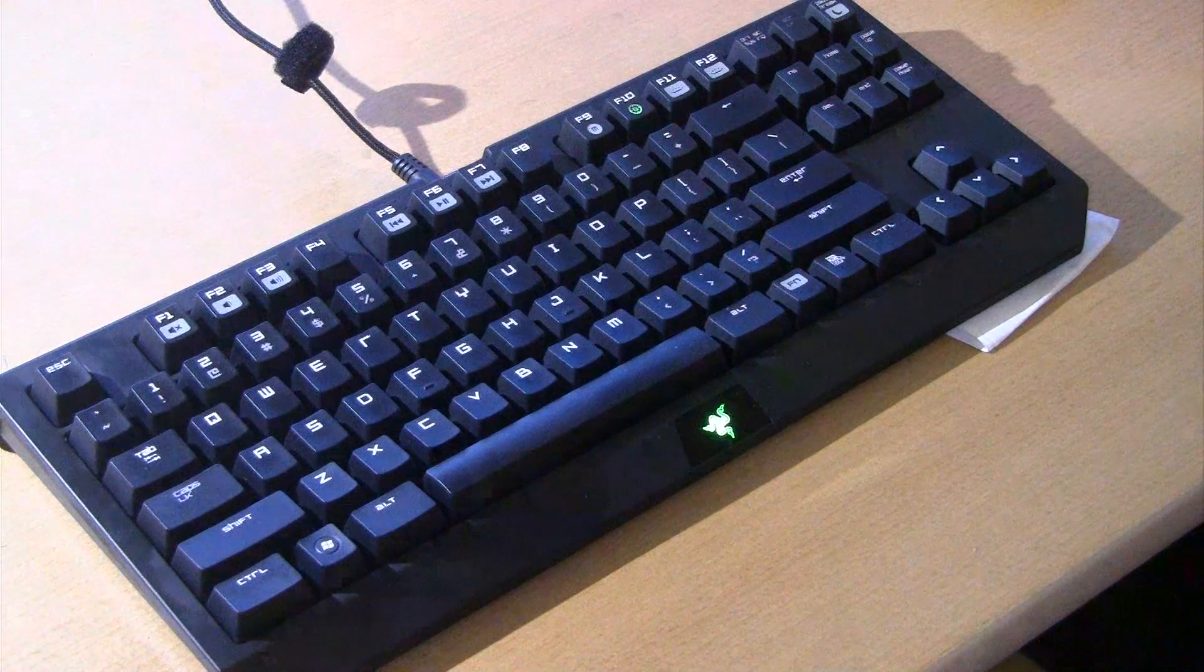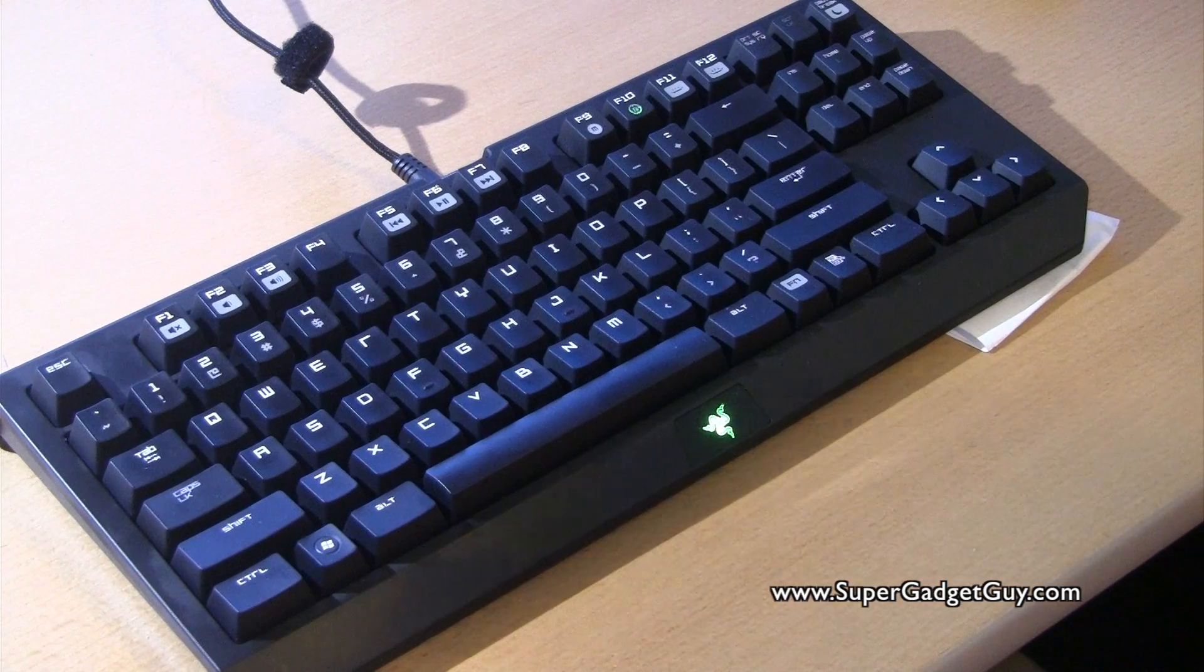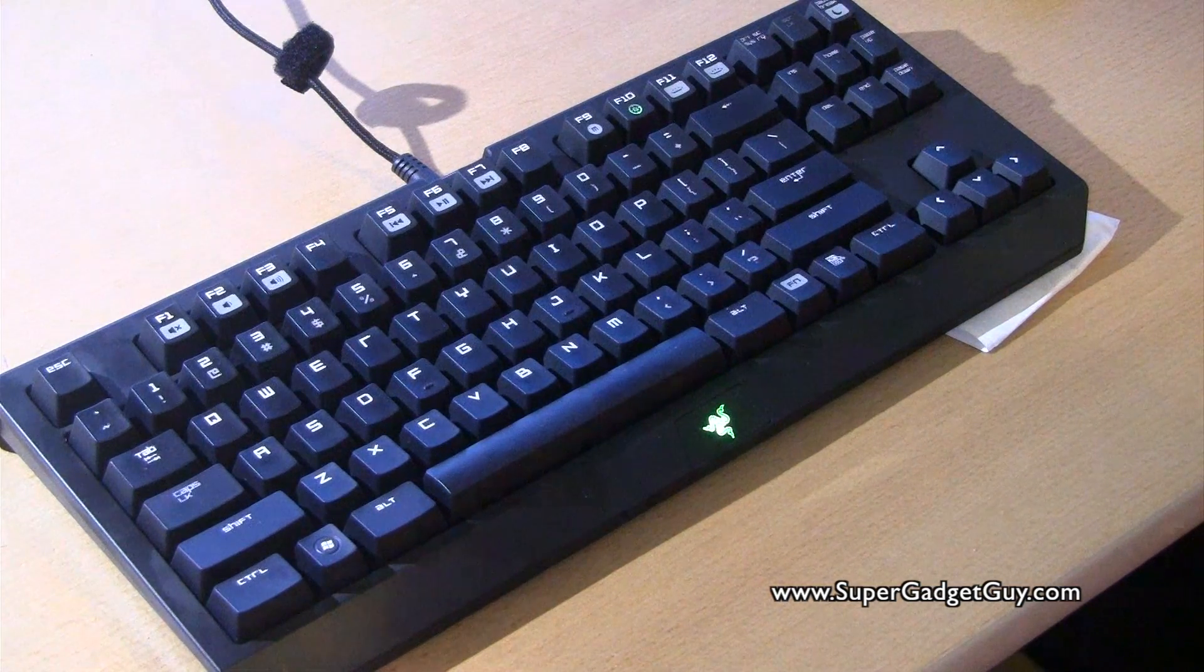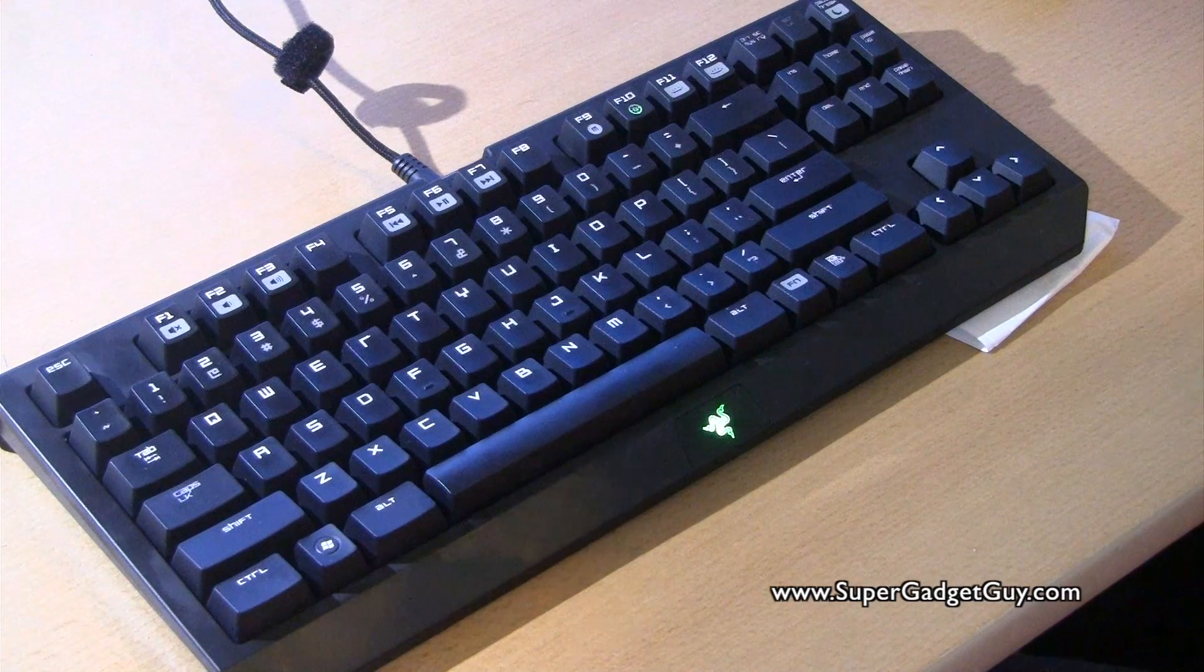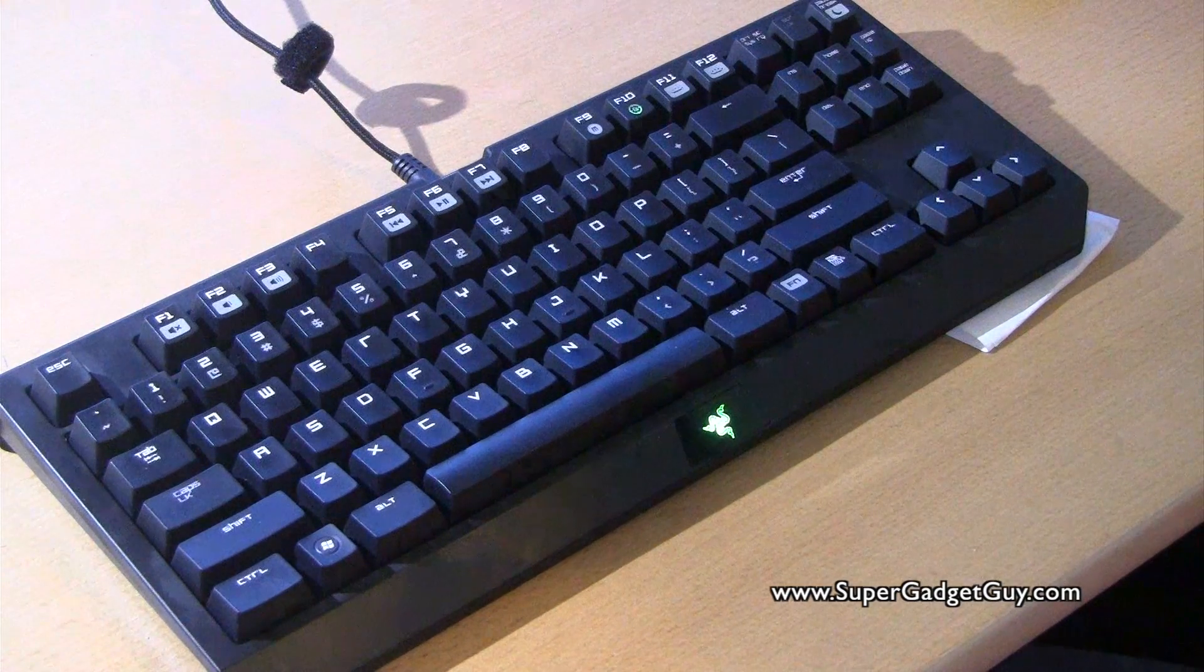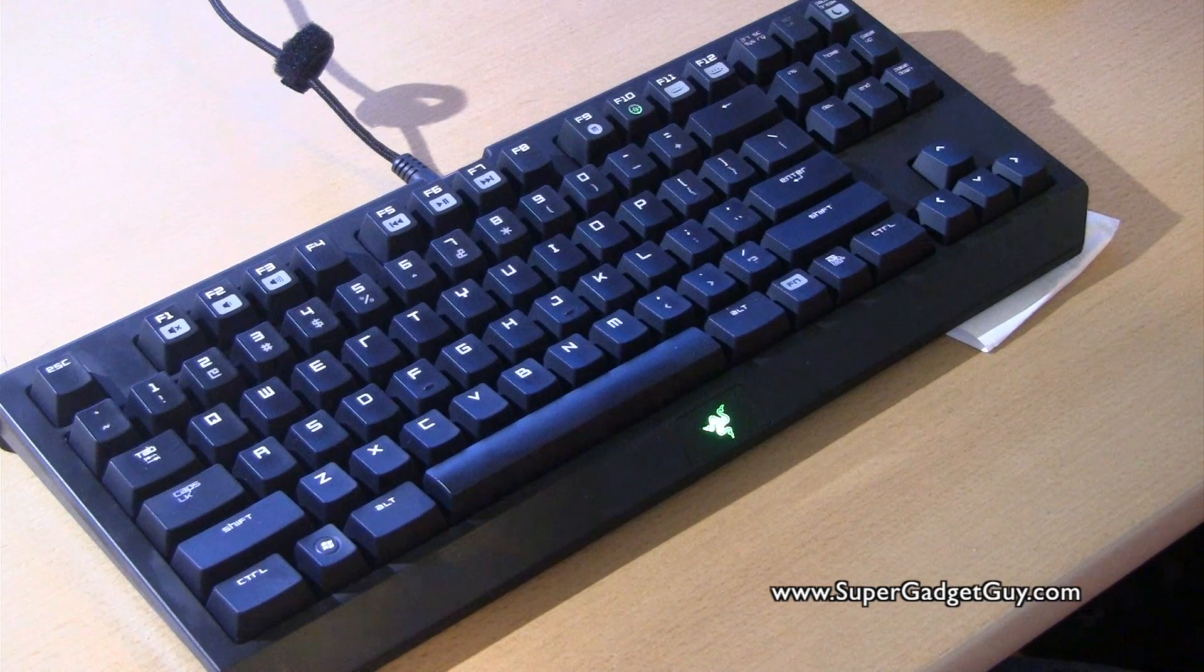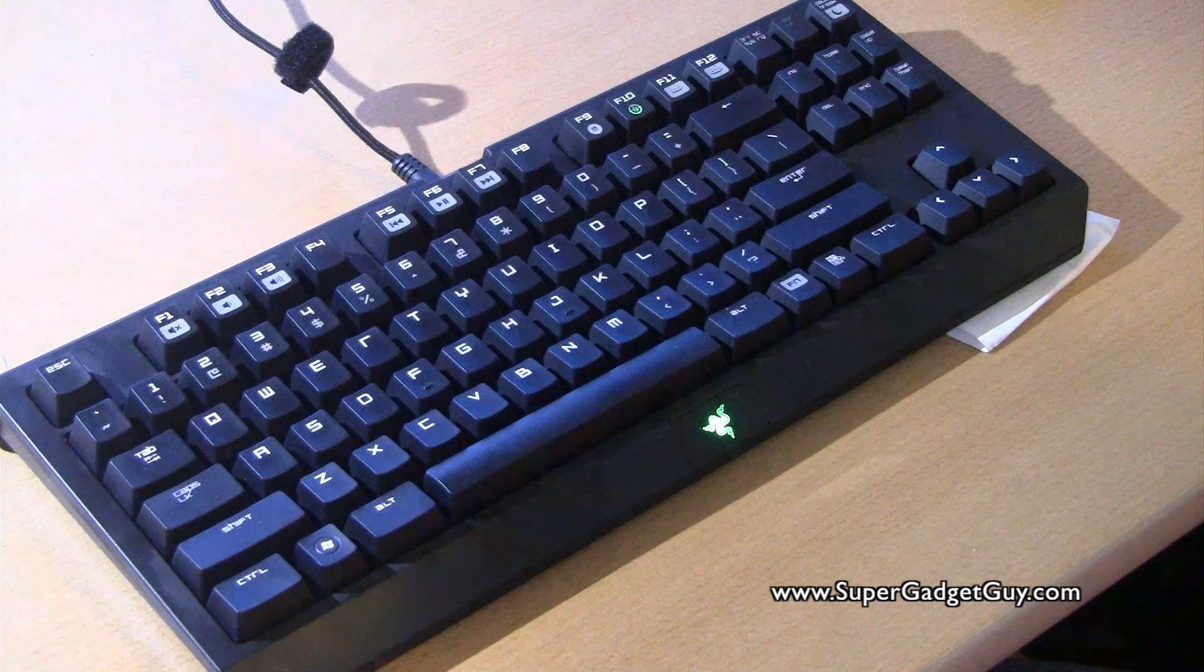Hey guys, Super Gadget Guy here. I want to do a quick review video of the Razer BlackWidow Tournament Edition, or BlackWidow Ultimate Tournament Edition. This is the keyboard I just bought after about a week of use. I have a really mixed feeling about this.